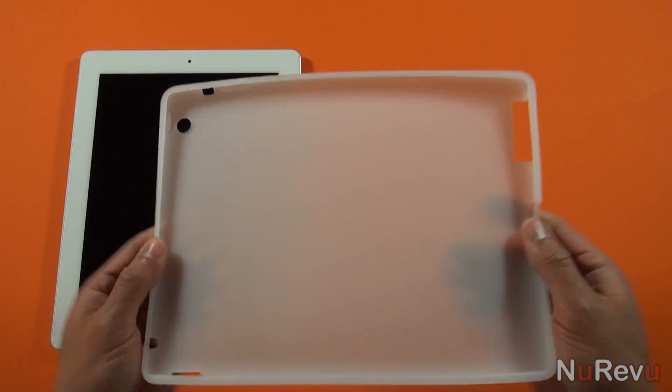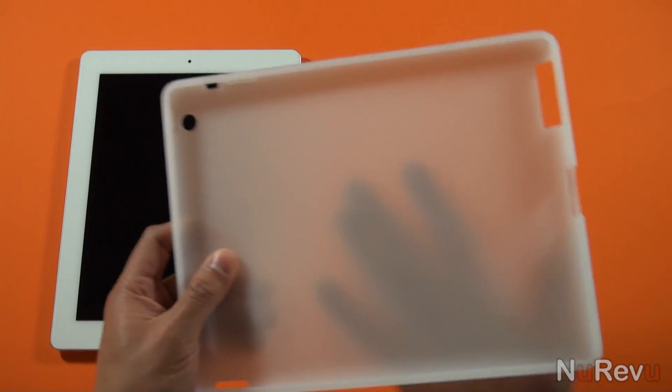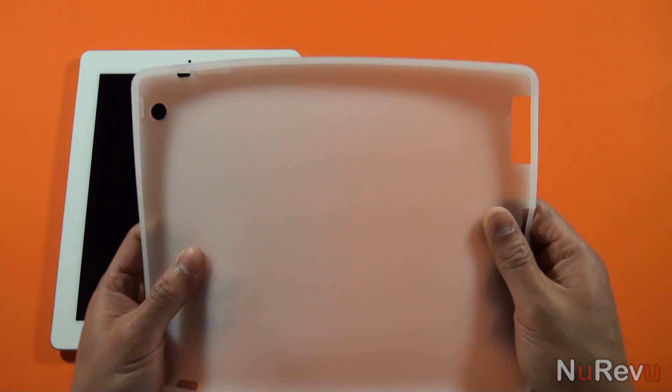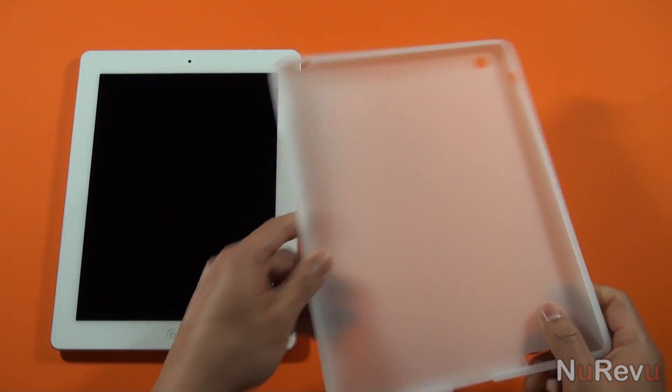Be aware that it's actually semi-transparent, so you'll be able to see the surface of the iPad through the case.